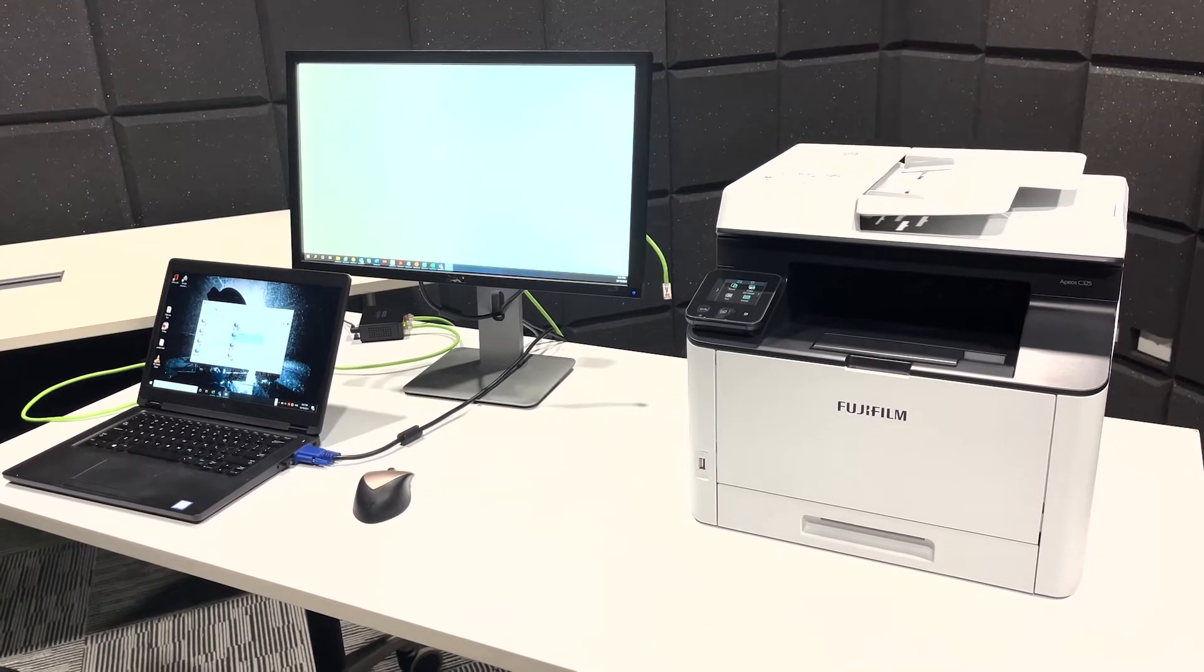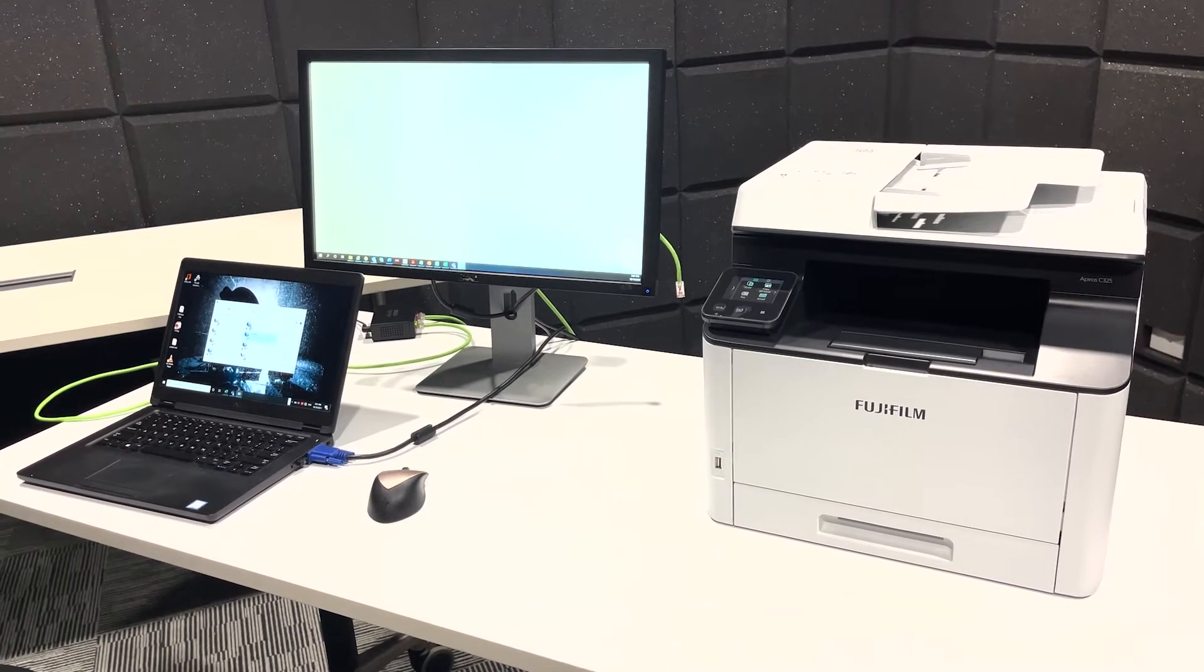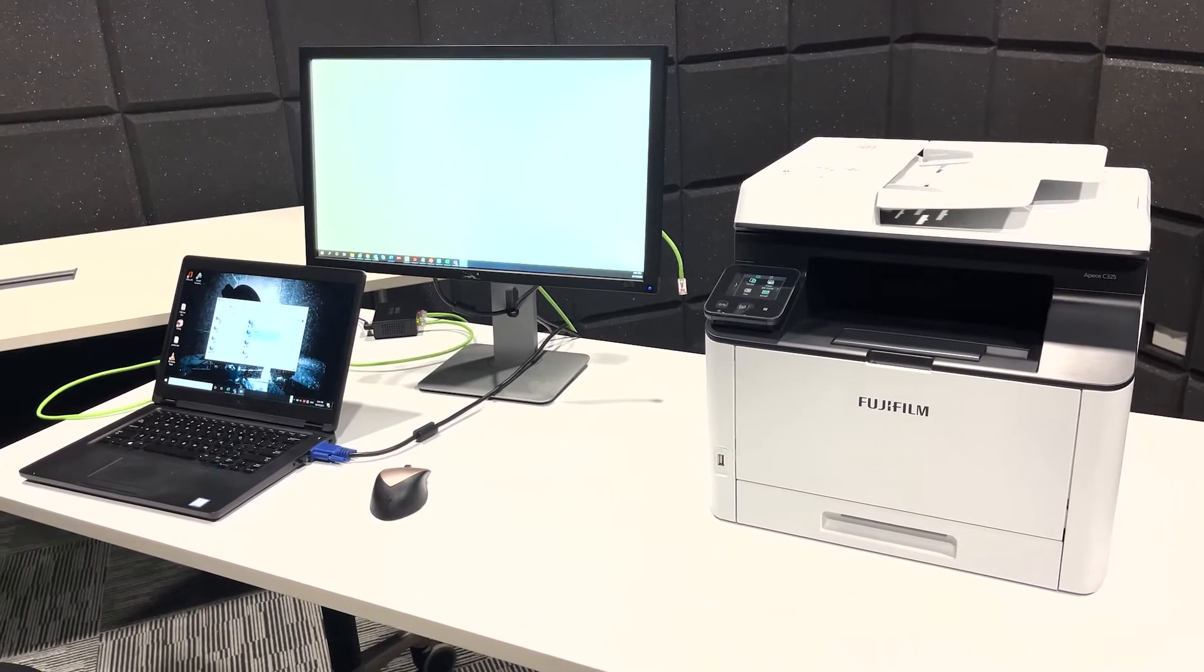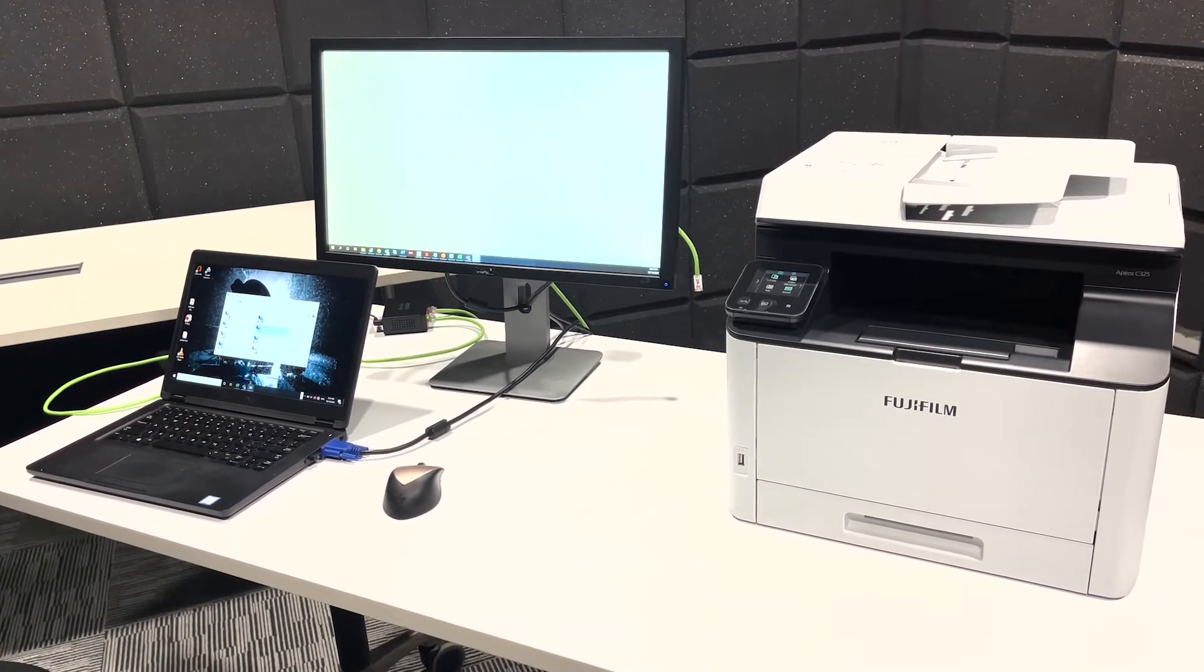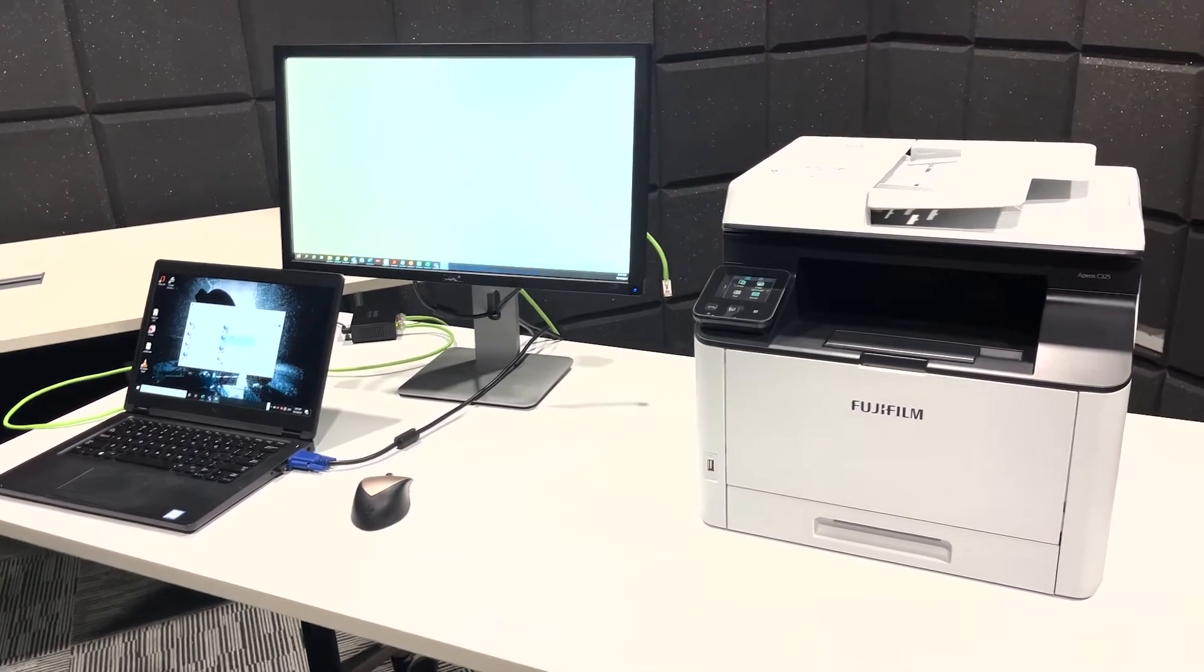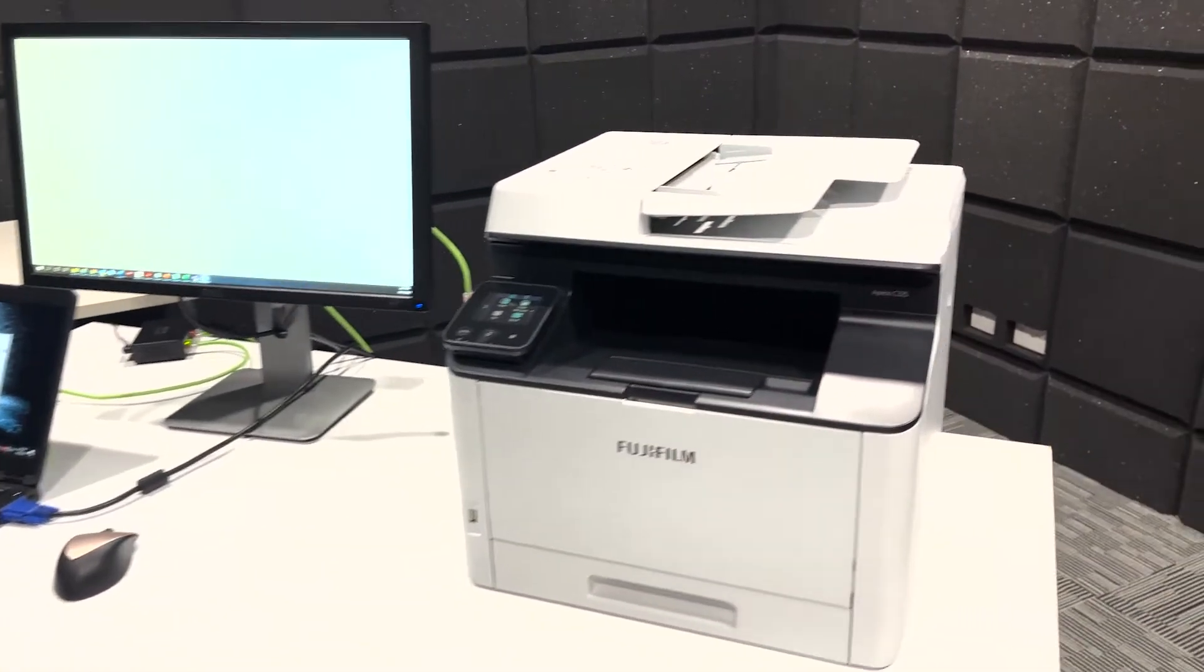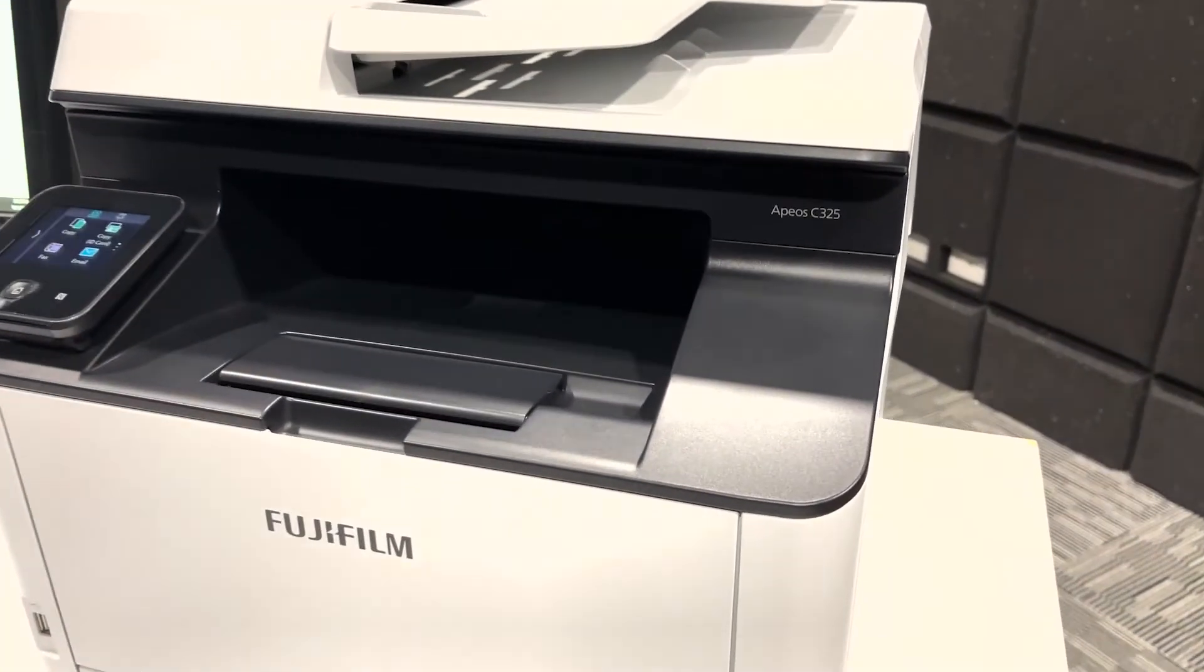Hi, I'm Andrew from Fujifilm Business Innovation. Today I'm going to show you how to assign a static IP address to your Fujifilm APS-C325 printer.